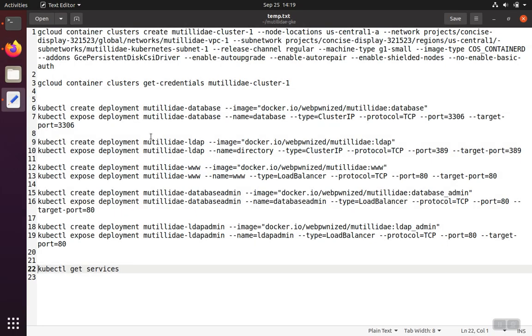I've also made some notes of the different commands that we're going to run, and these notes will vary a little bit for you depending on which region you picked and what the name of your project is and what you called your VPC and your subnets, but these will give you the general idea.